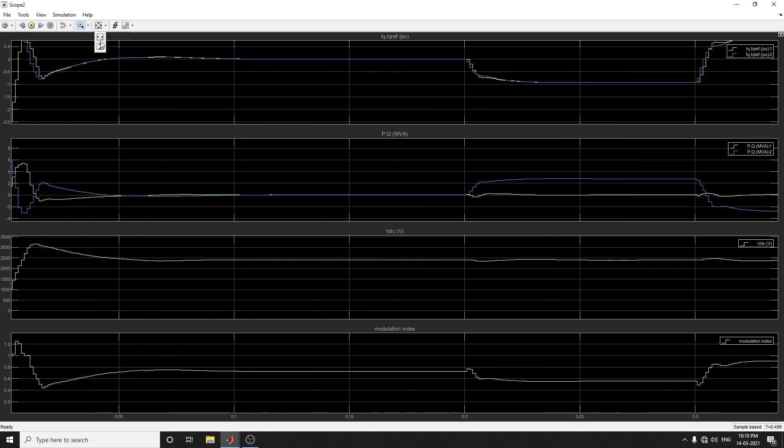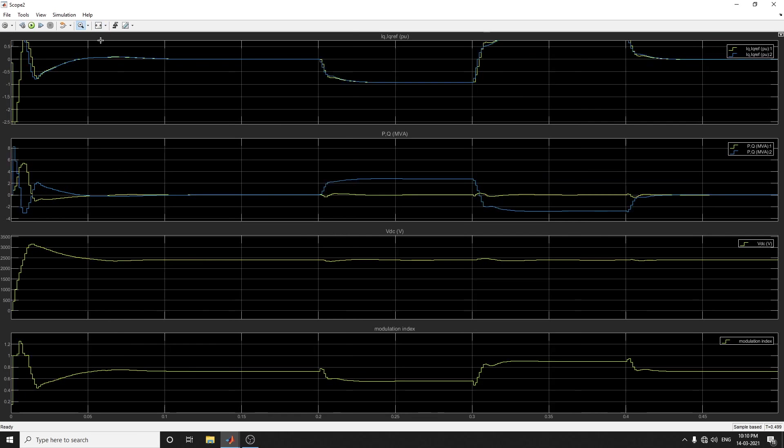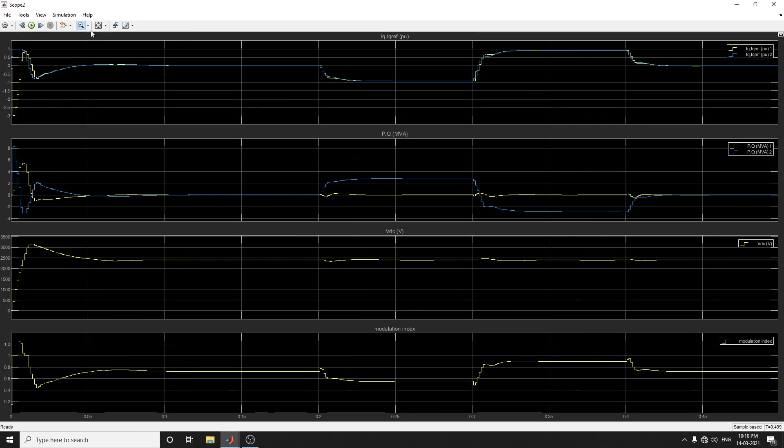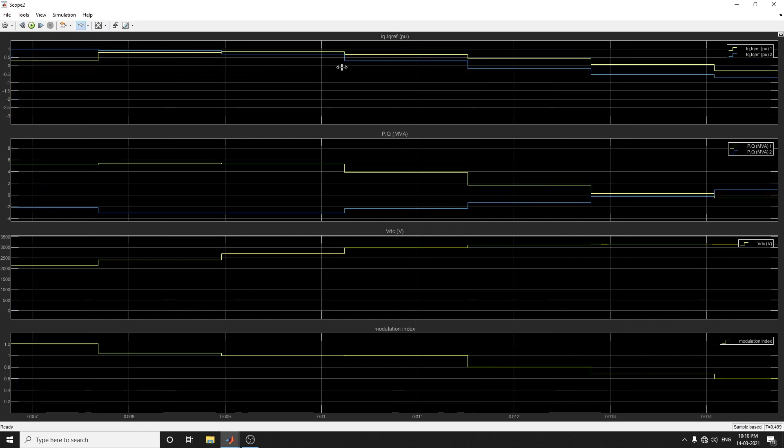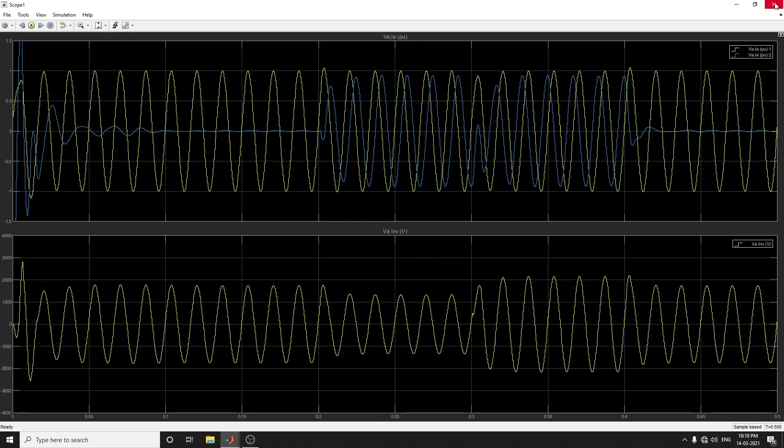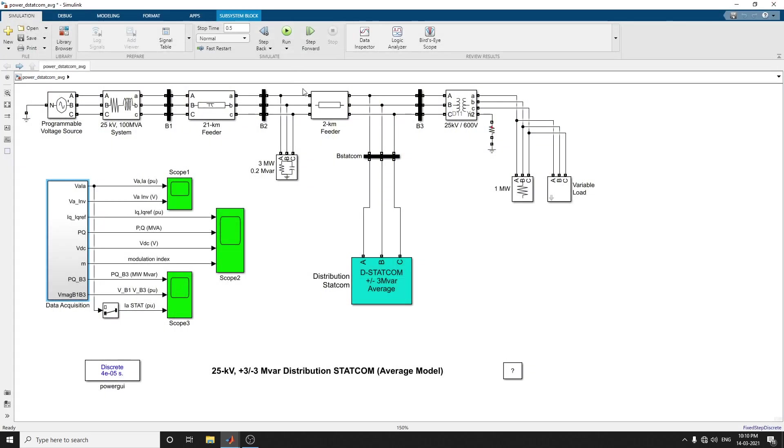Top and bottom, you can measure any type of circuit model user by using this enlarger or reducer button, reducer scope. In the next video, we are going to see the same DSTATCOM with the detail model.